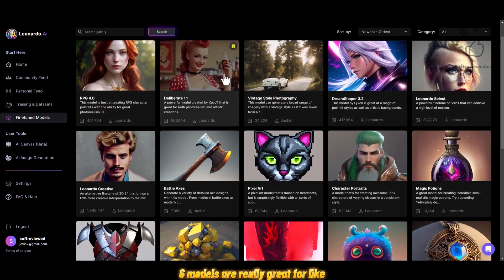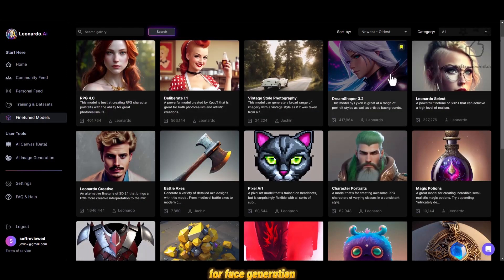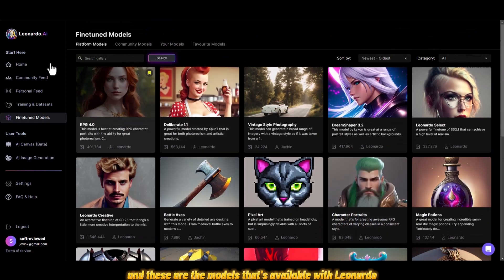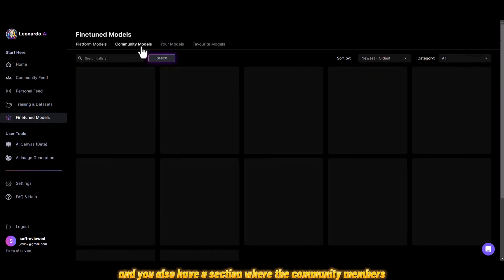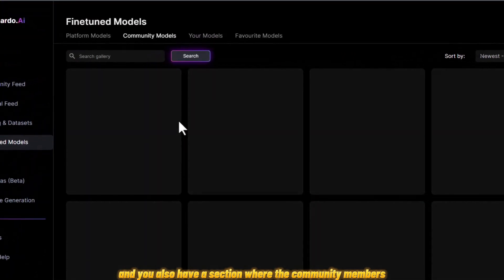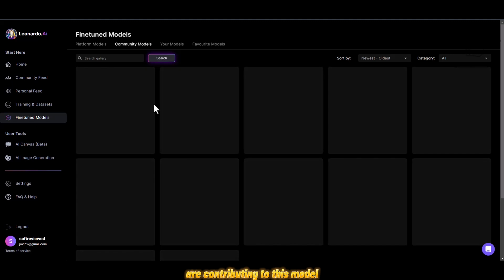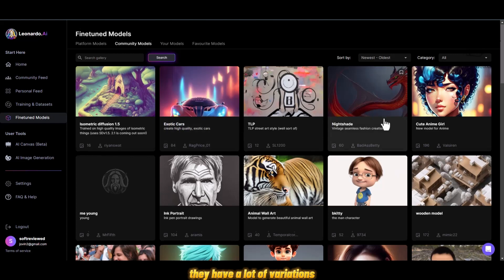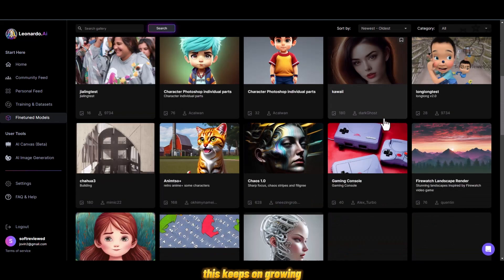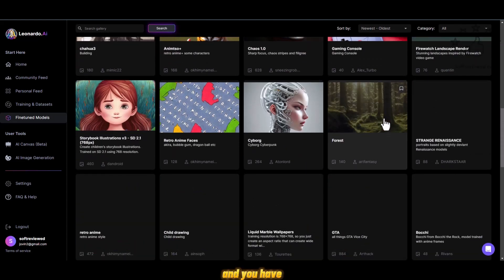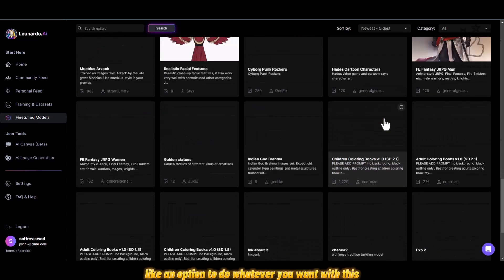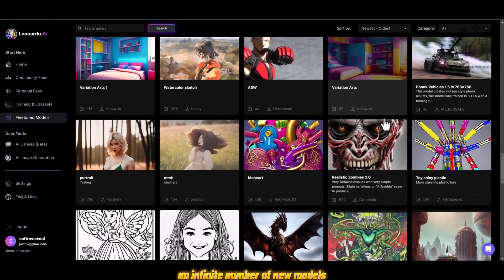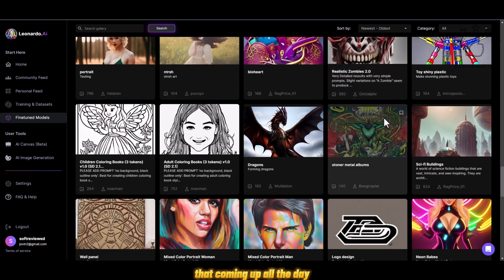These are some of the best models available — they are great for image generation and face generation. Leonardo also has a section where community members contribute models, which is a great feature. As you can see, there are lots of variations and this keeps growing, giving you an infinite number of new models coming up all the time.